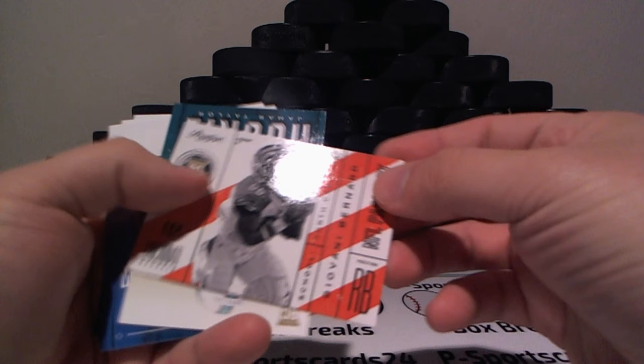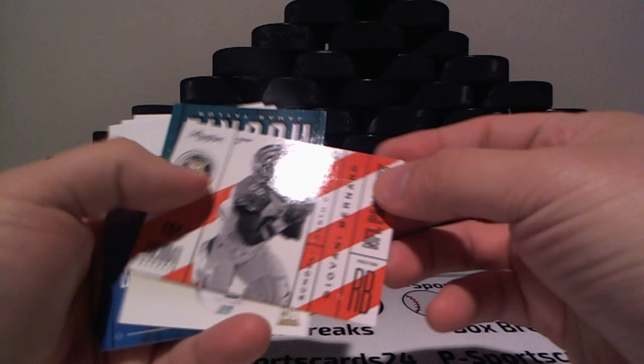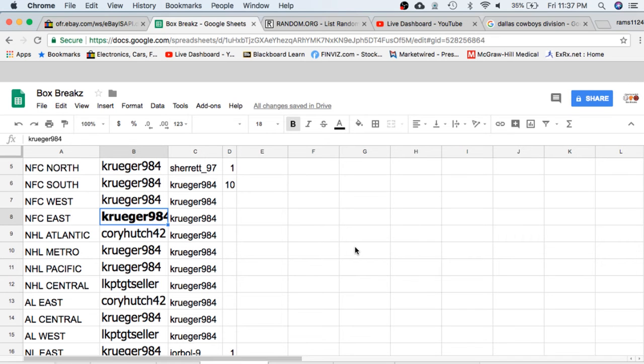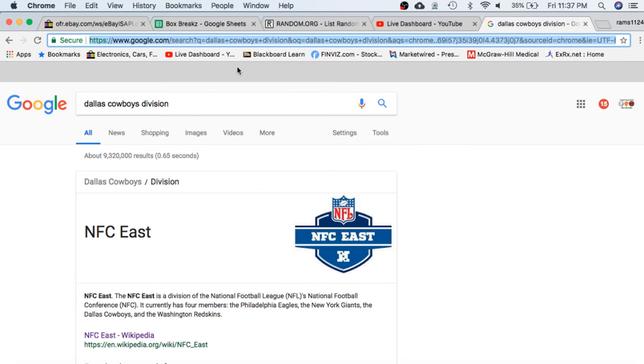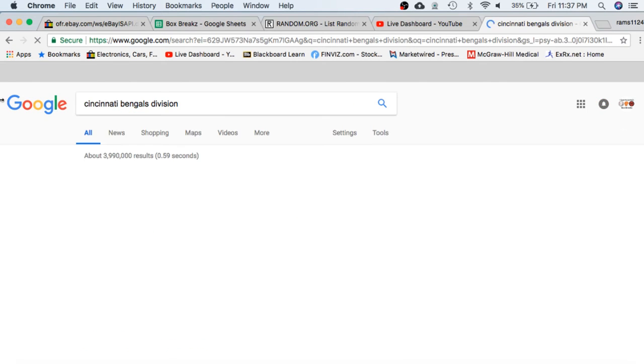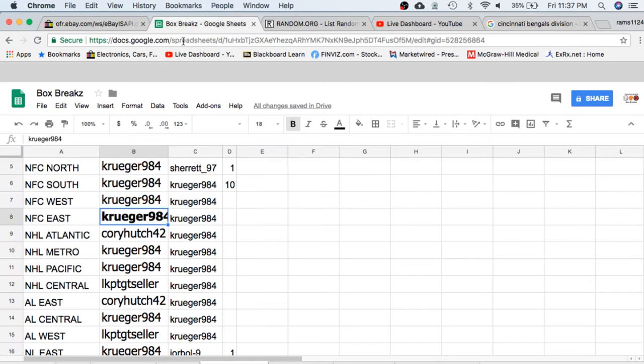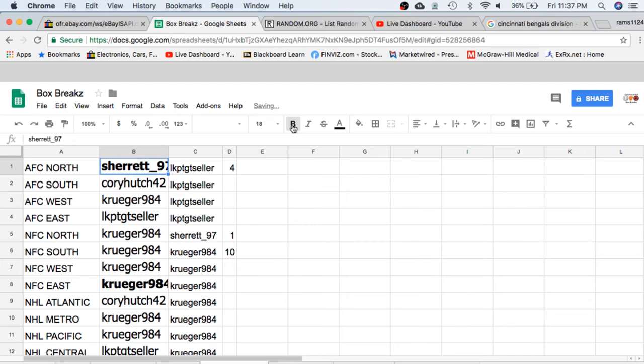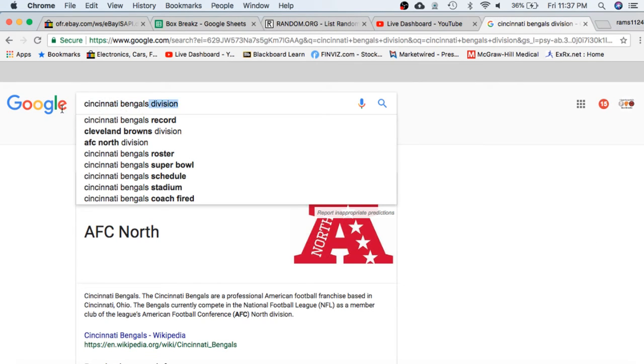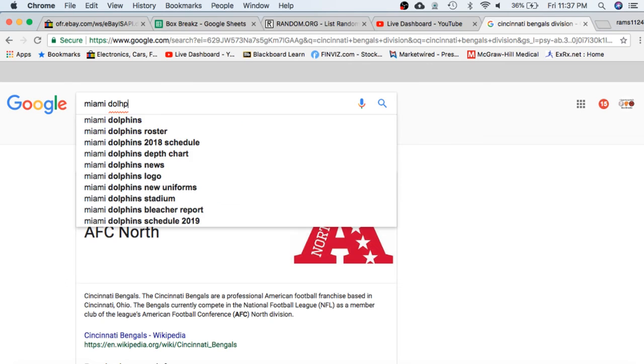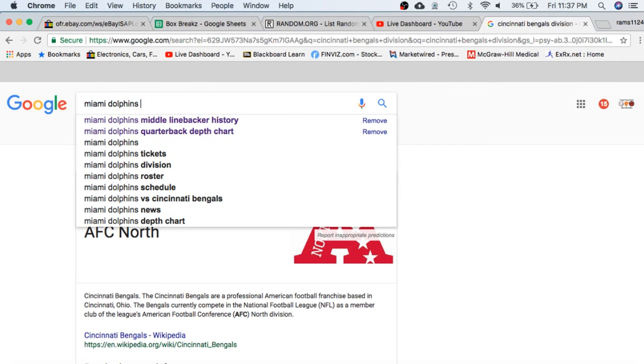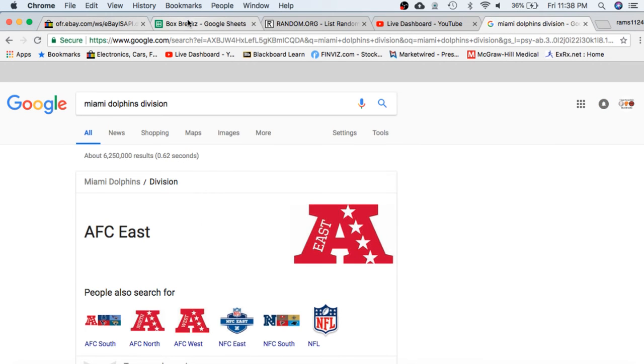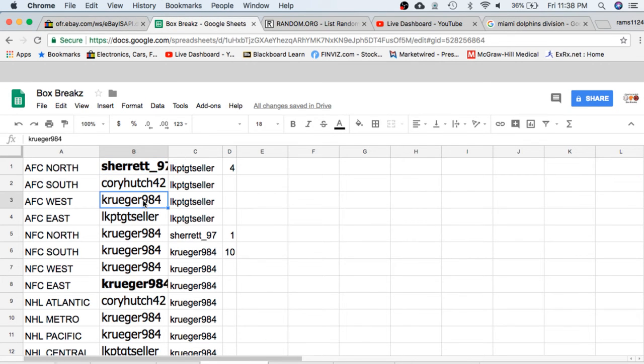All right, let's check our division for the Cowboys. So we should have the NFC East. The NFC East will be Kruger, congrats, got the Dak Prescott. Then I have the Cincinnati Bengals. The NFC North is Sheree. And the Miami Dolphins. The NFC East, Kruger.